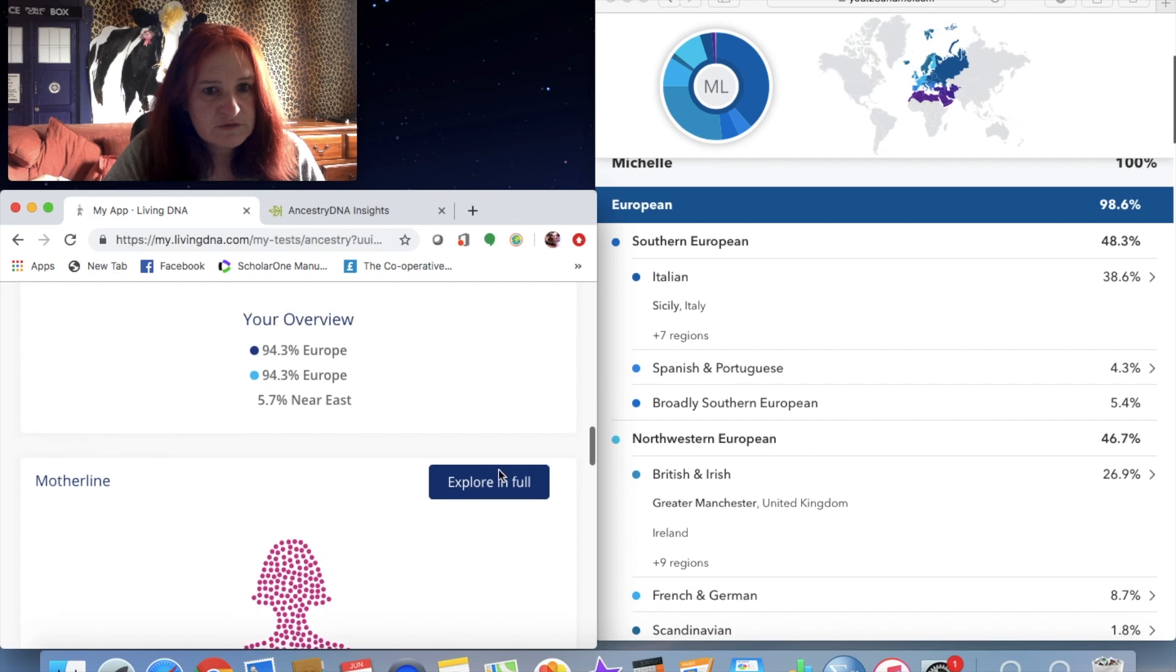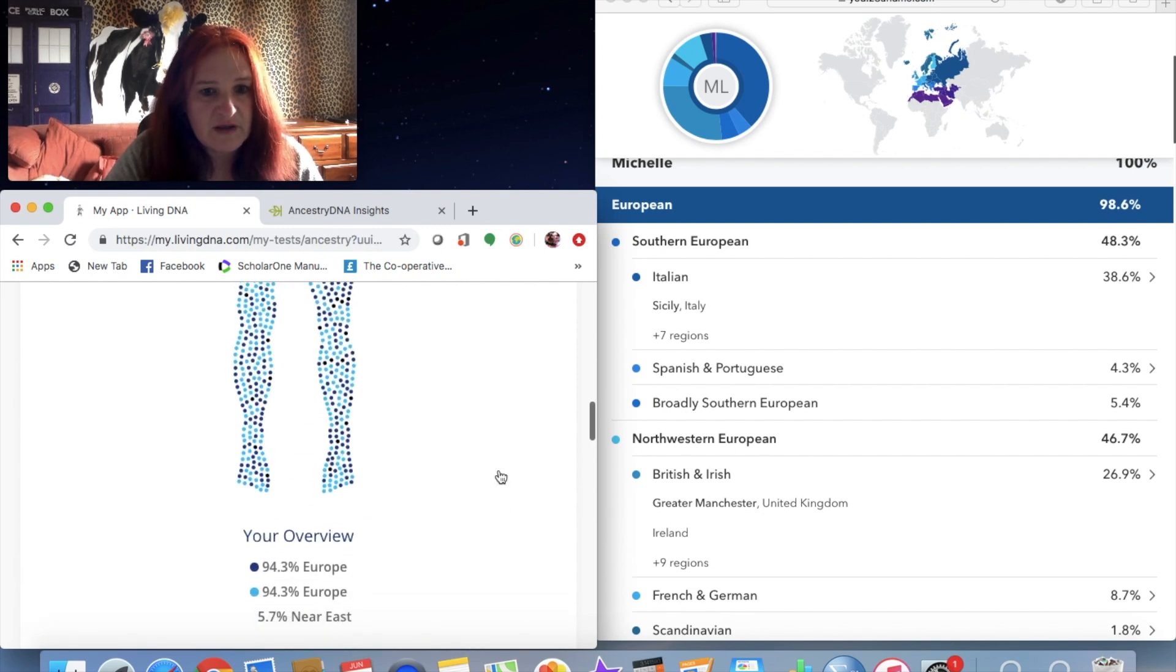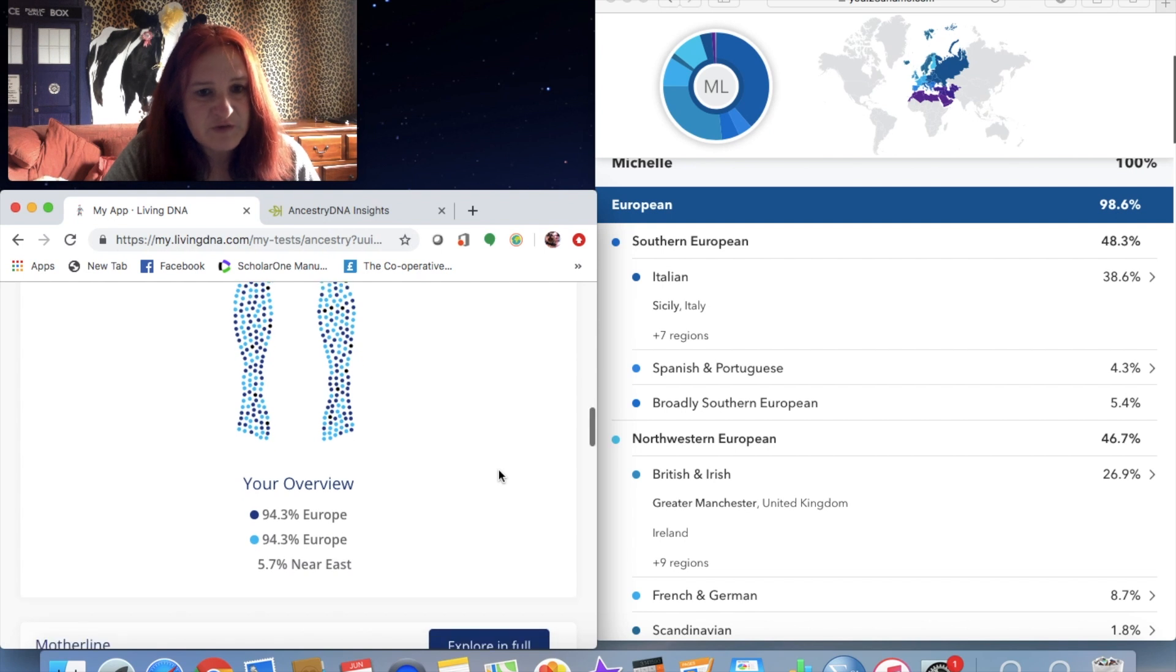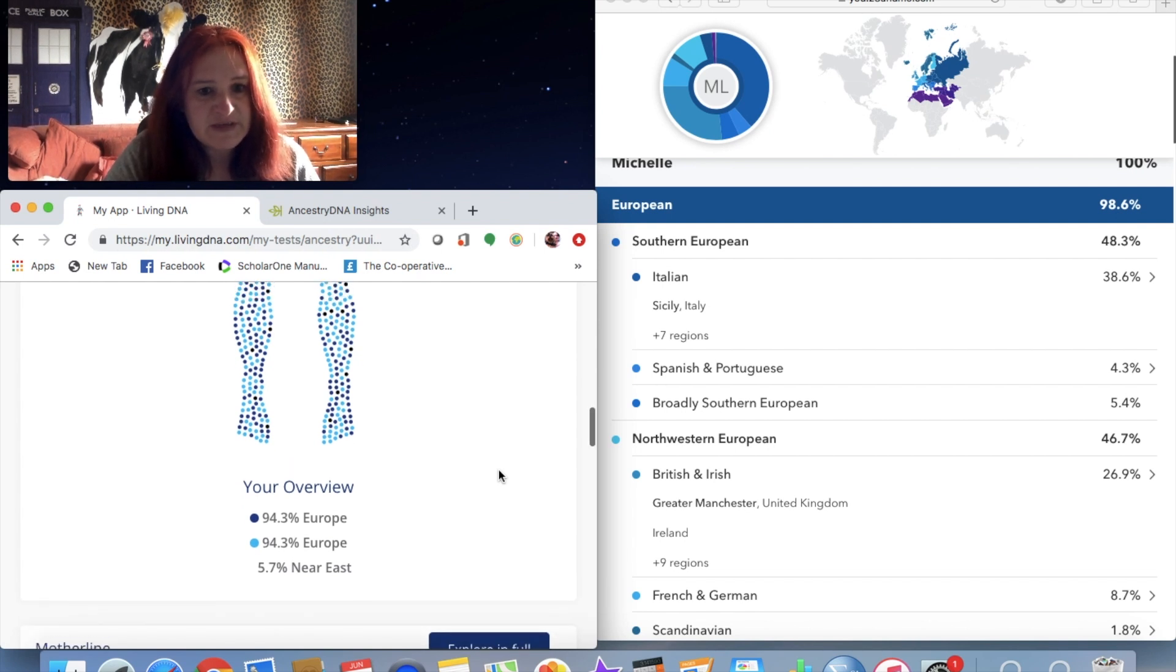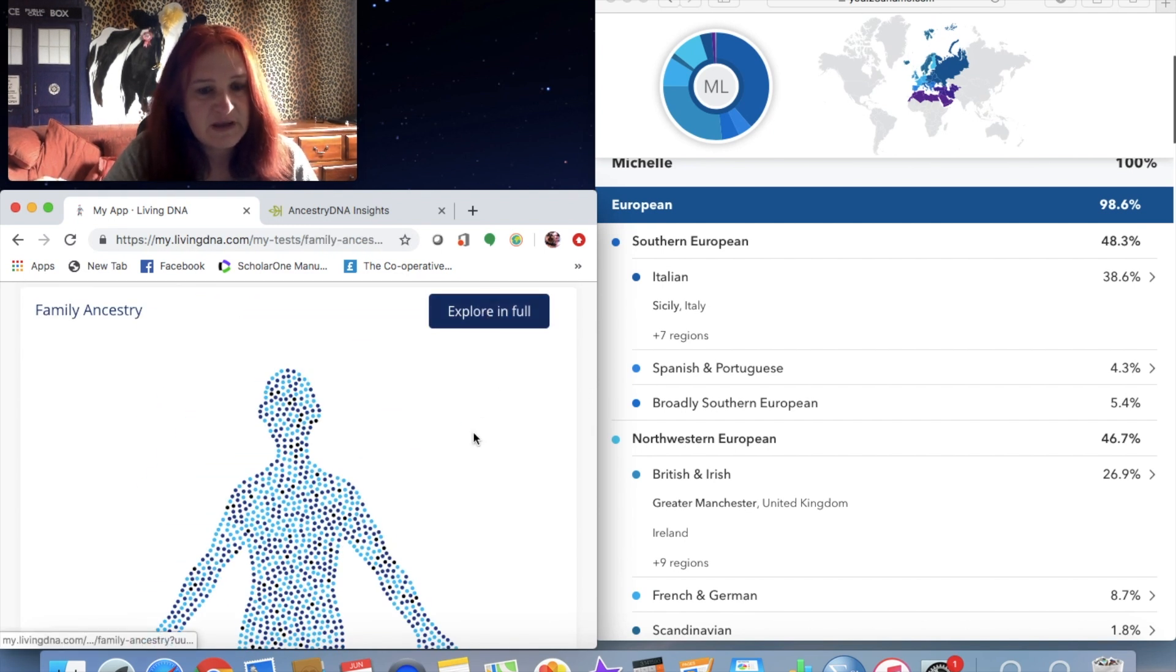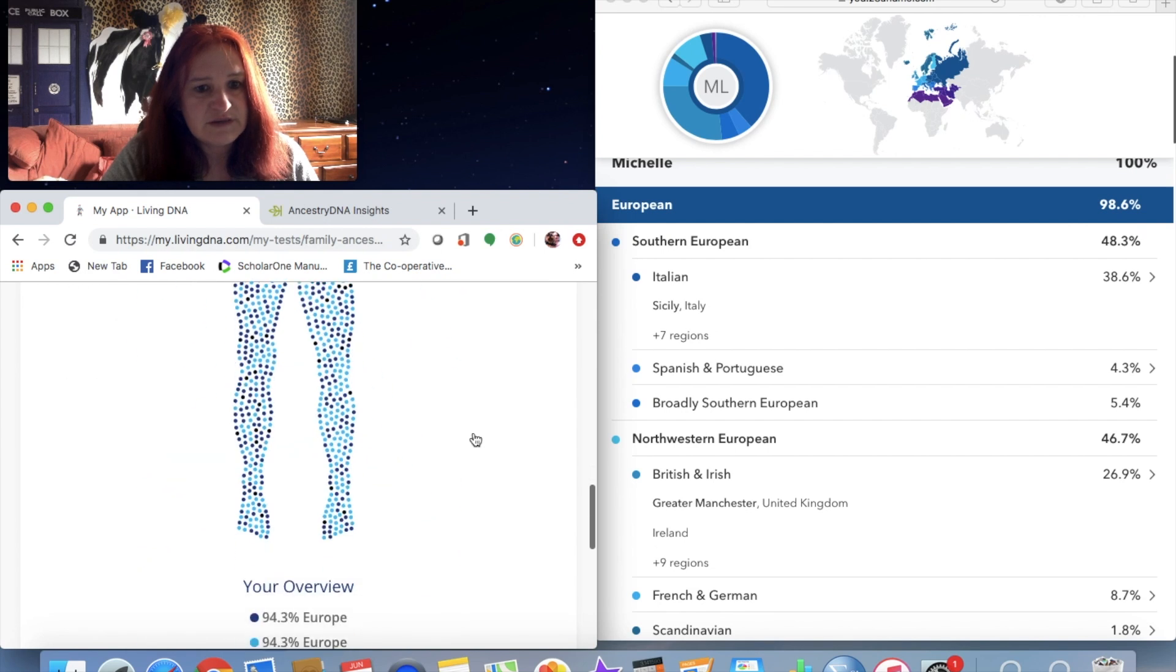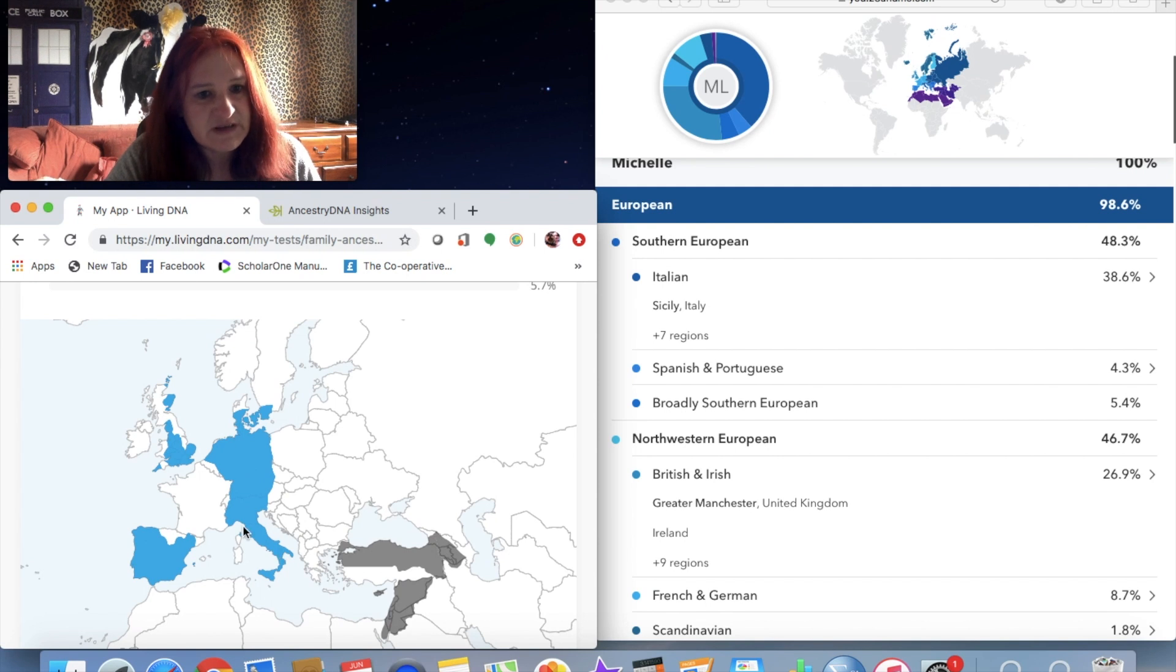So it's given me 94.3% Europe and nearly 6% from the Near East.